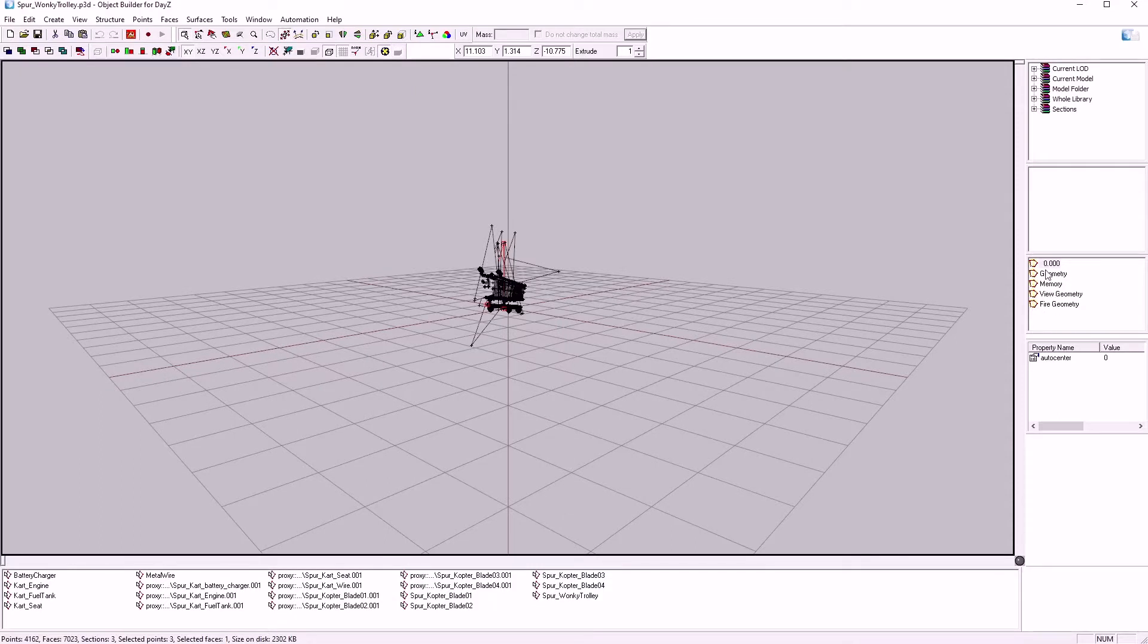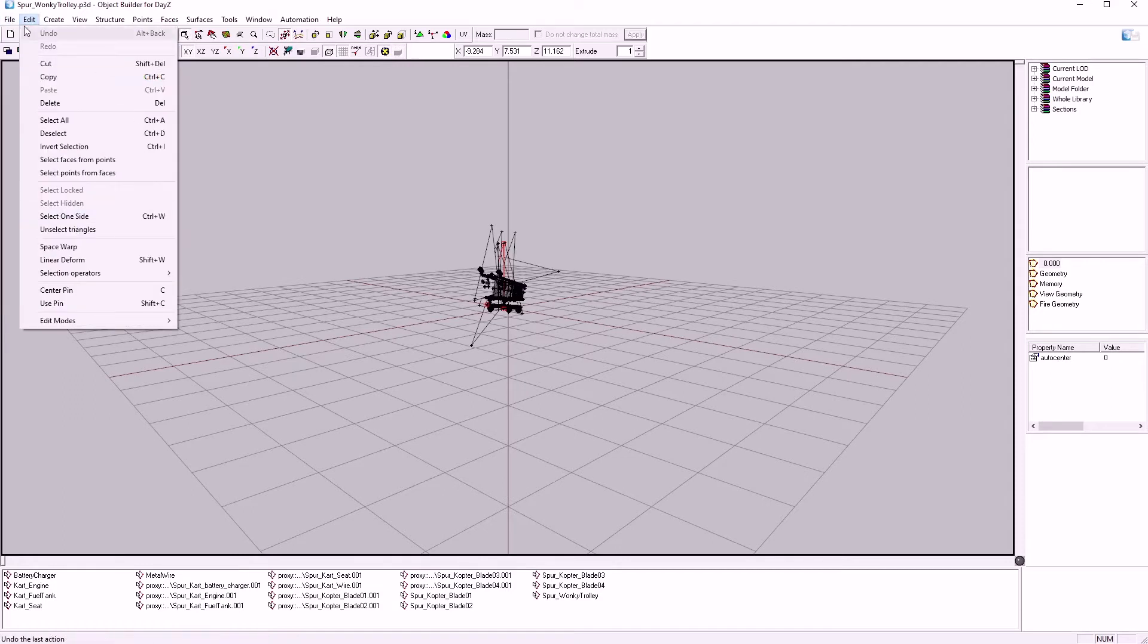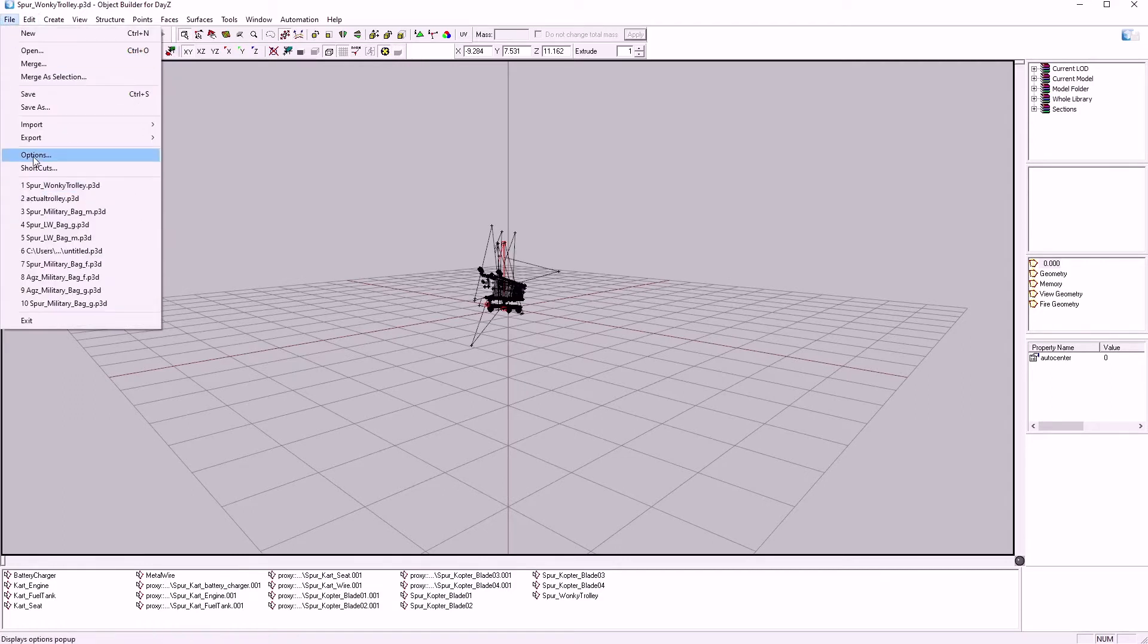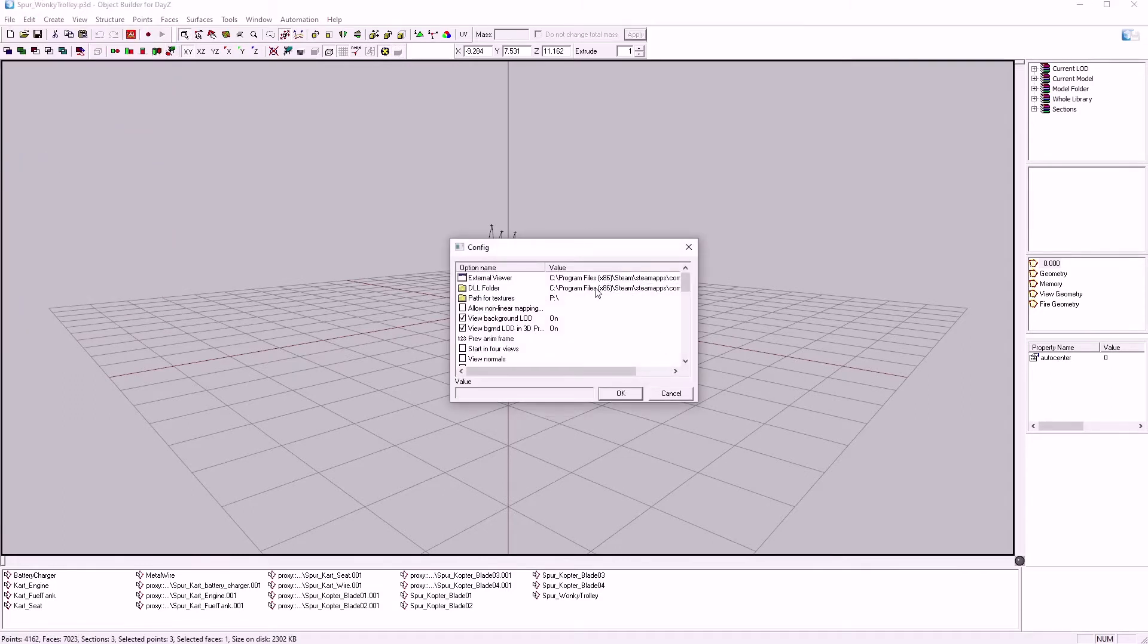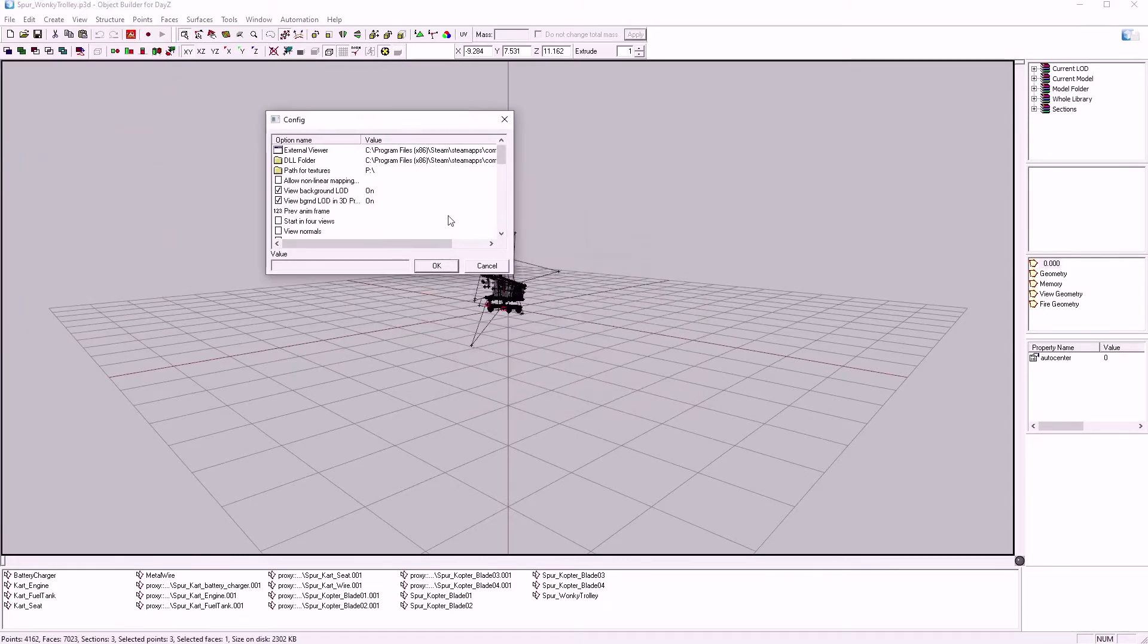This is the LODs window over here. Now, back to the Setup. Go to Options. Have a look at what we've got in here.